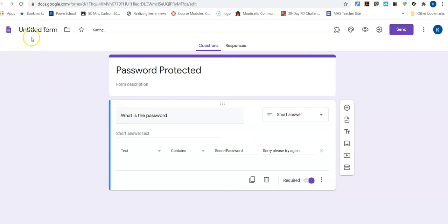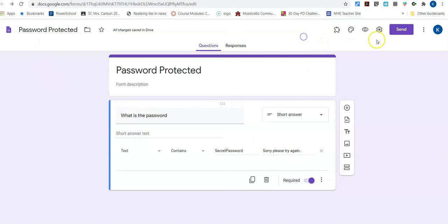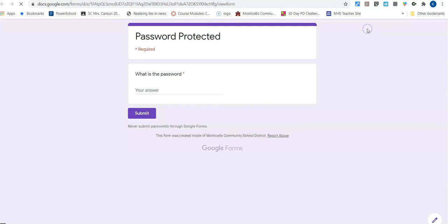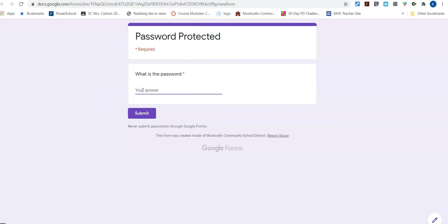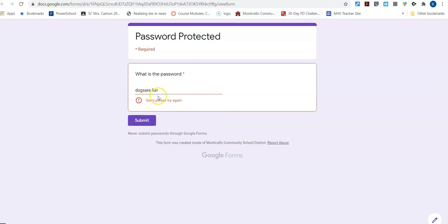So now this is totally password protected. I can go to the preview over here and this is what it would look like. So you would give this link, you would give this form to like your parents or whatever, and you would also send them the password. So then you would have, they would type in, if they type in something wrong, like dogs are fun. And they go to hit the submit button. It'll say, sorry, please try again.